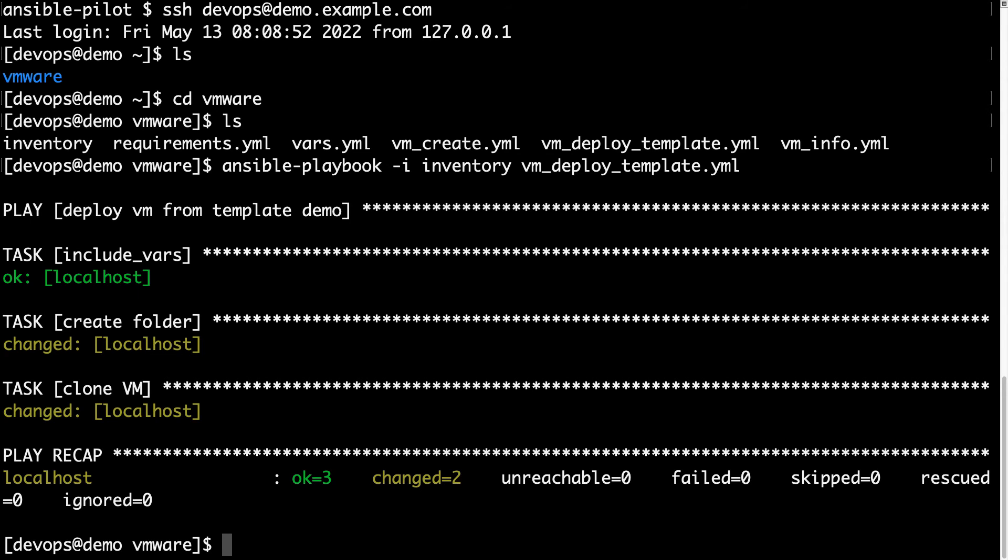Now if I go to my vSphere console, I see a new virtual machine, myvm from mytemplate template.